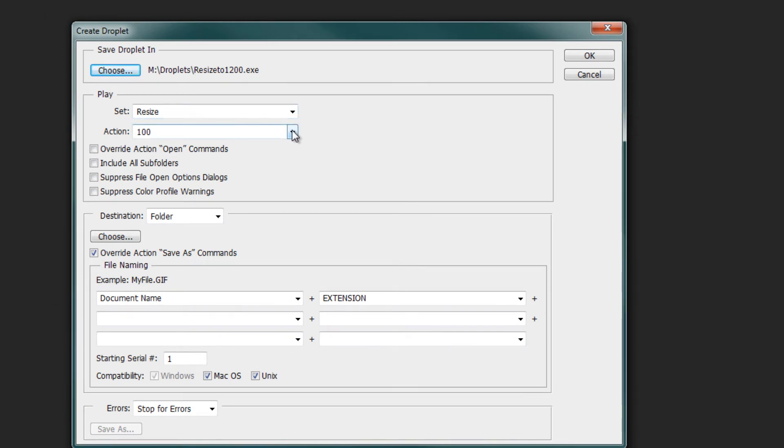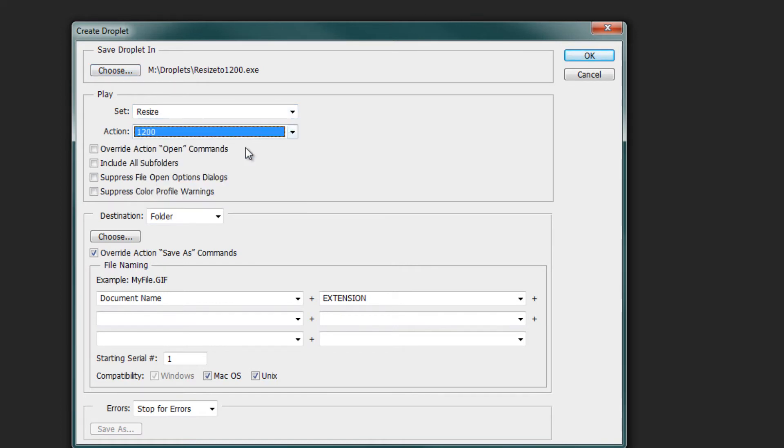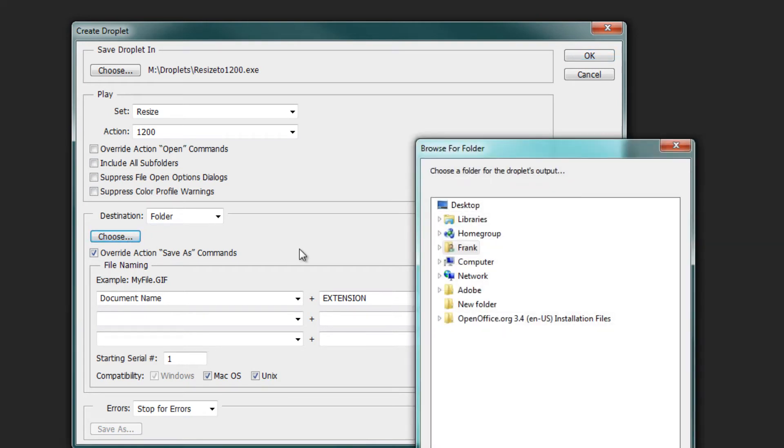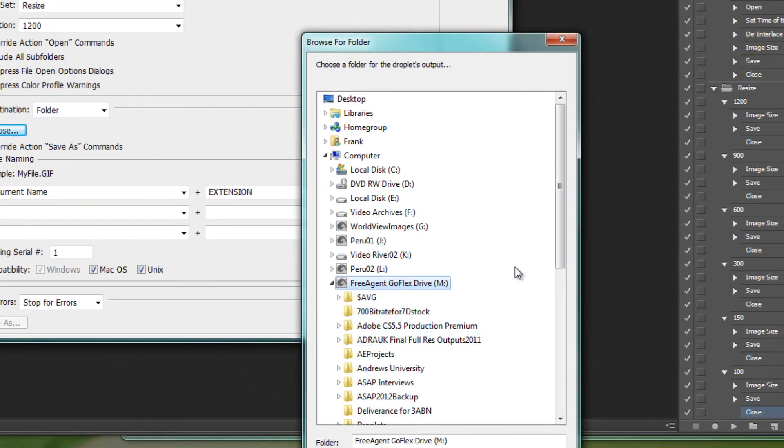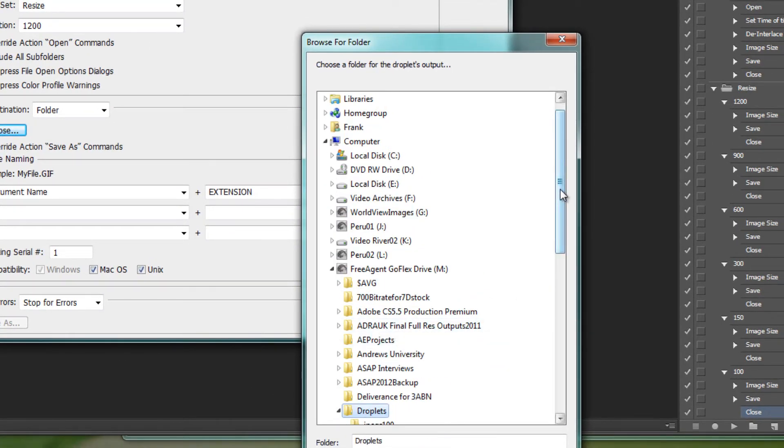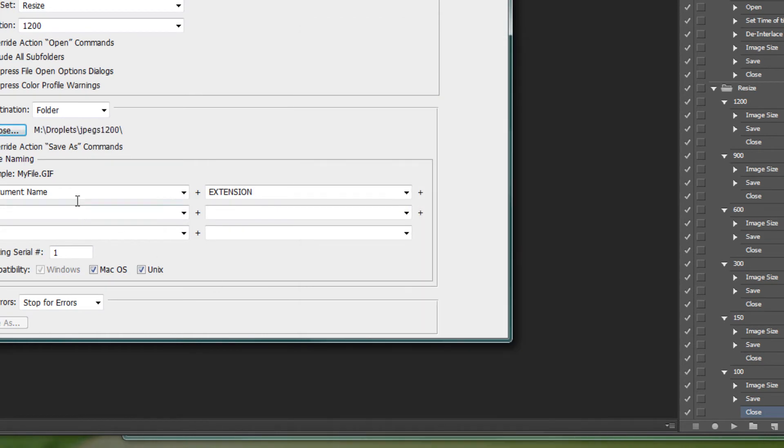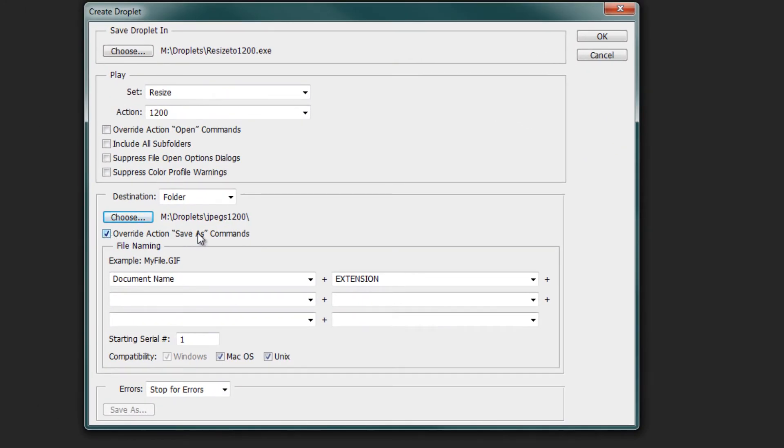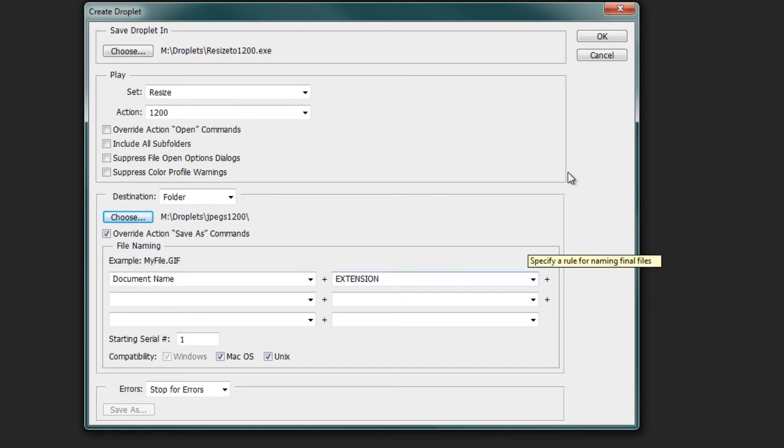Then we need to choose the corresponding action to go with this, and so that would be under the resize folder and we want the one that says 1200. Then the next step is to choose where the files should go when people use this droplet. Here's where we will choose the file that we created at the beginning of our tutorial in our droplets folder, and we'll choose the one for JPEGs 1200. Hit OK, and then make sure that the Override Action Save As Commands box is checked. You could set up naming conventions if you like, but I think we're good there with the document name and the extension. You can check the Mac OS and the Unix compatibility.